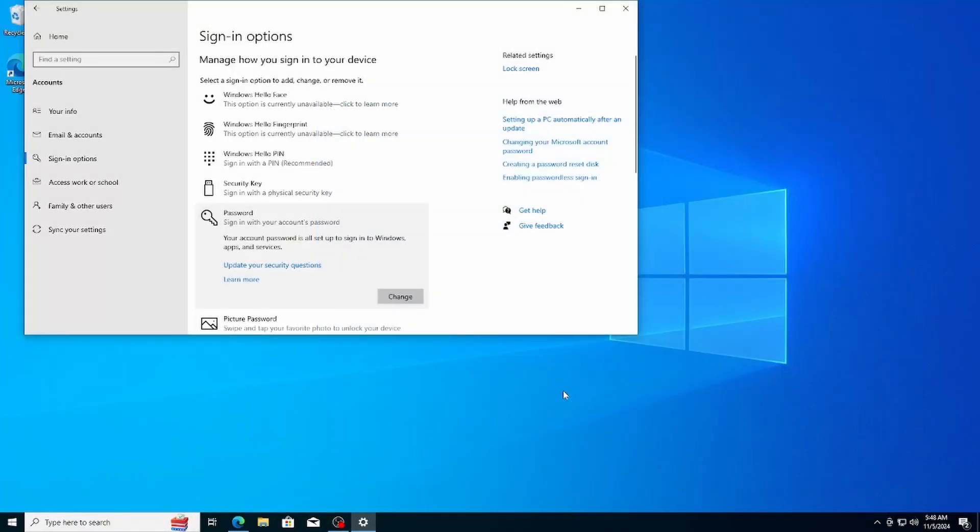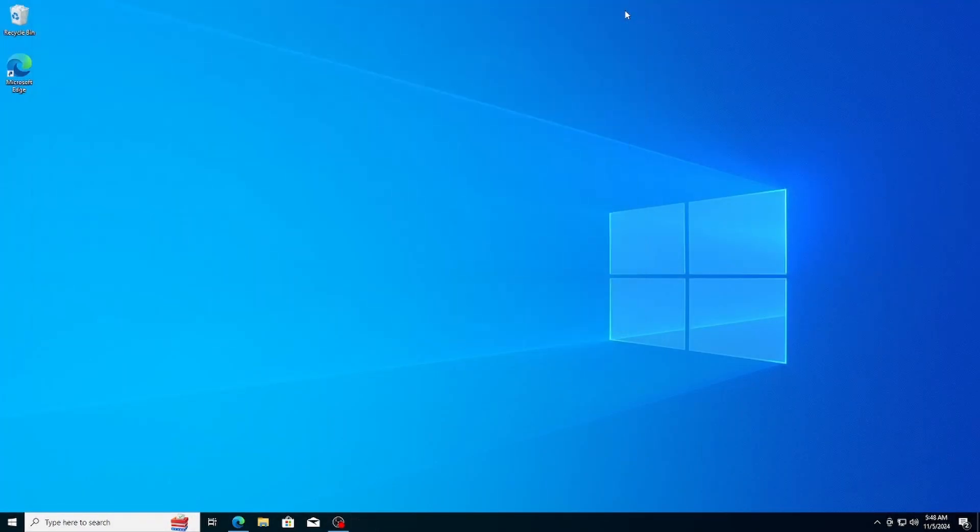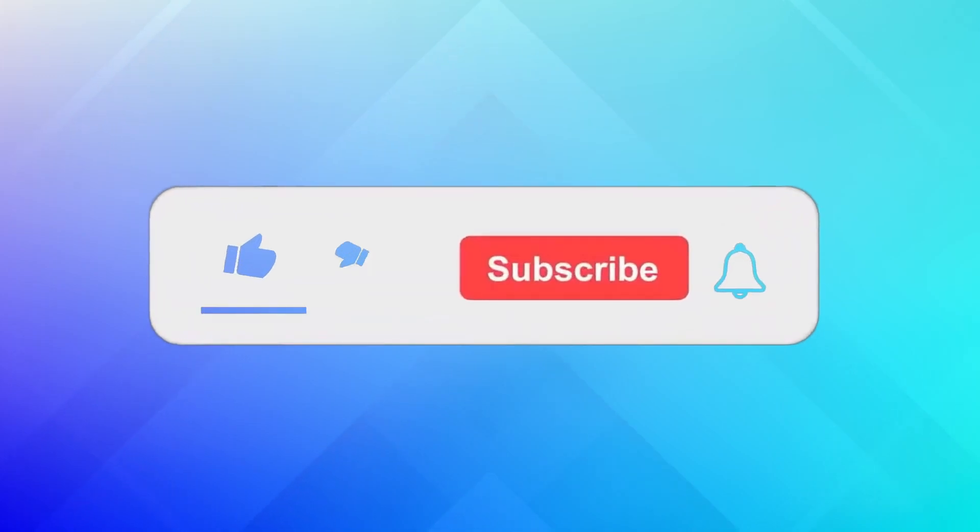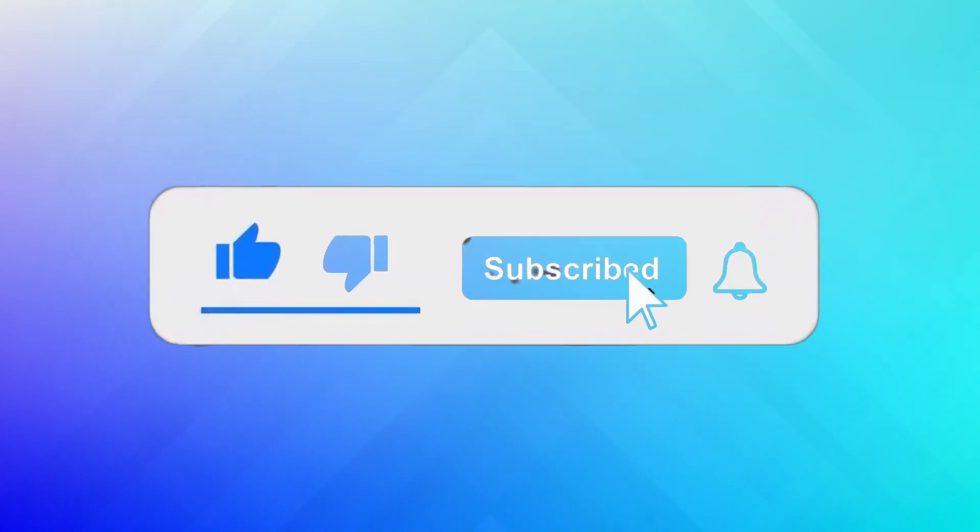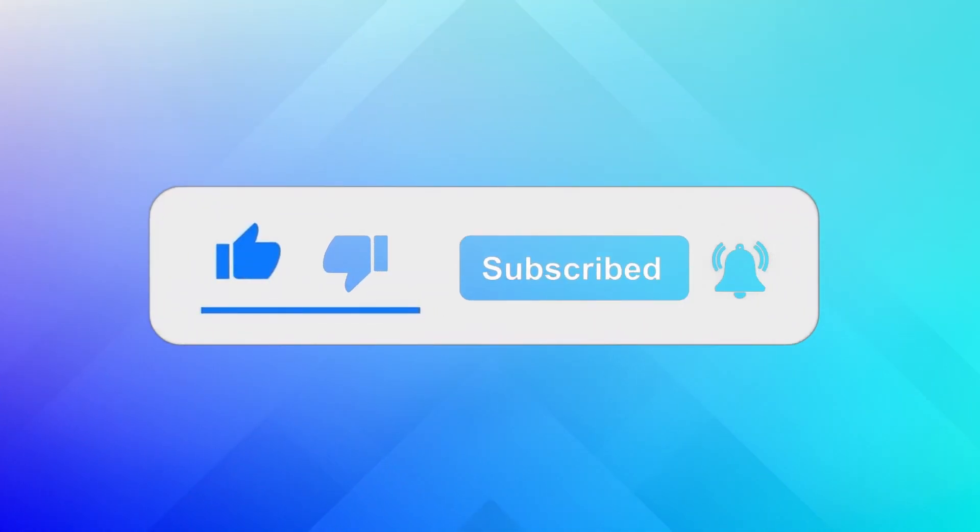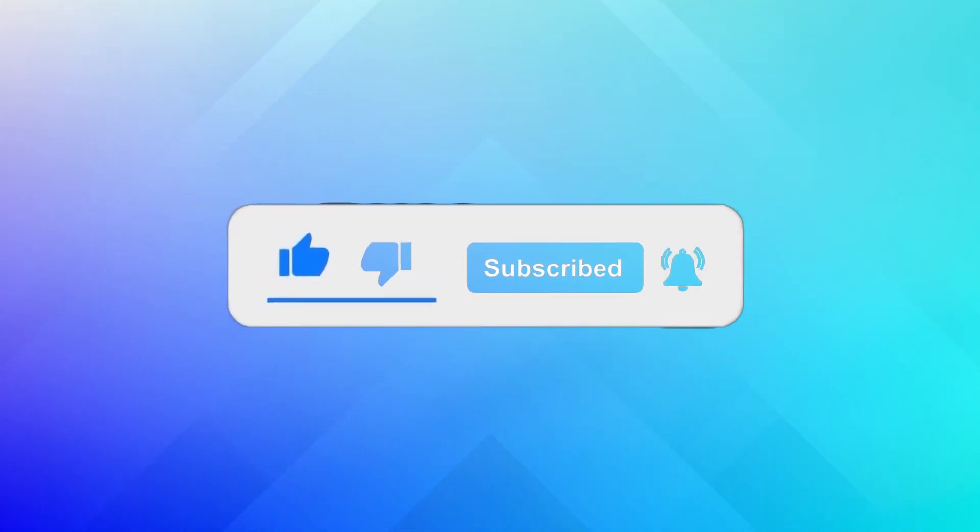Now, you're all set to enjoy your new OS with a local account. Remember, you can always add a Microsoft account later if you change your mind. Thanks for watching and I will see you in the next one. I hope you found this video helpful. If you did, make sure to give it a thumbs up and subscribe to our channel for more tech videos. Thanks for joining us.